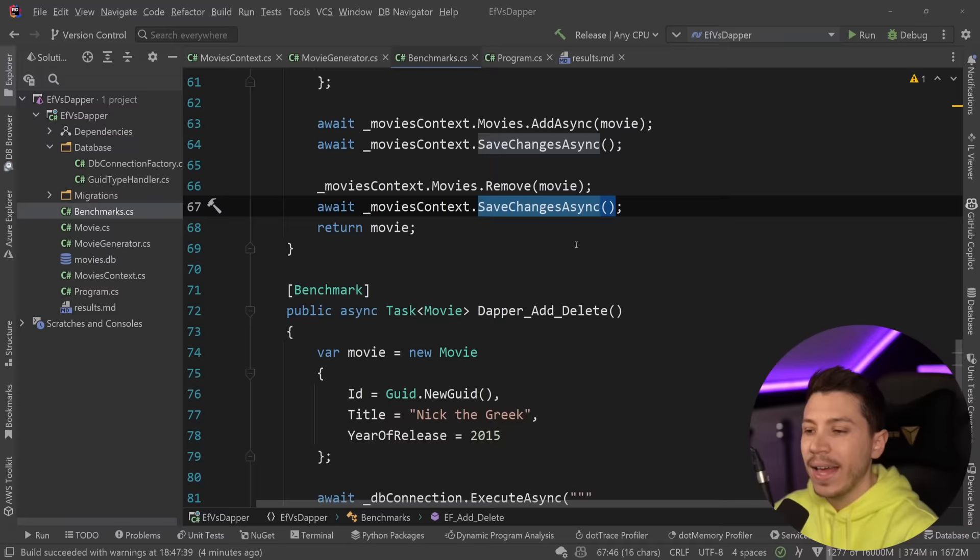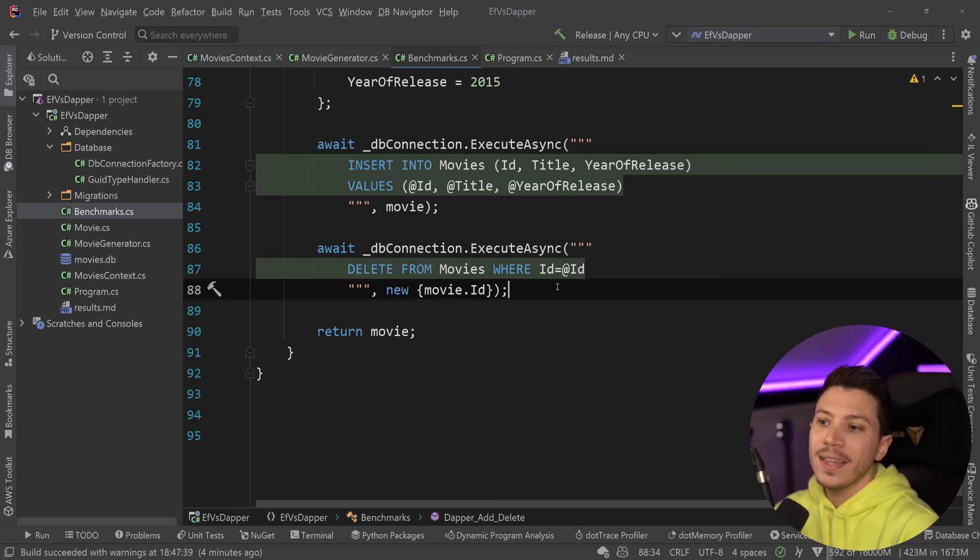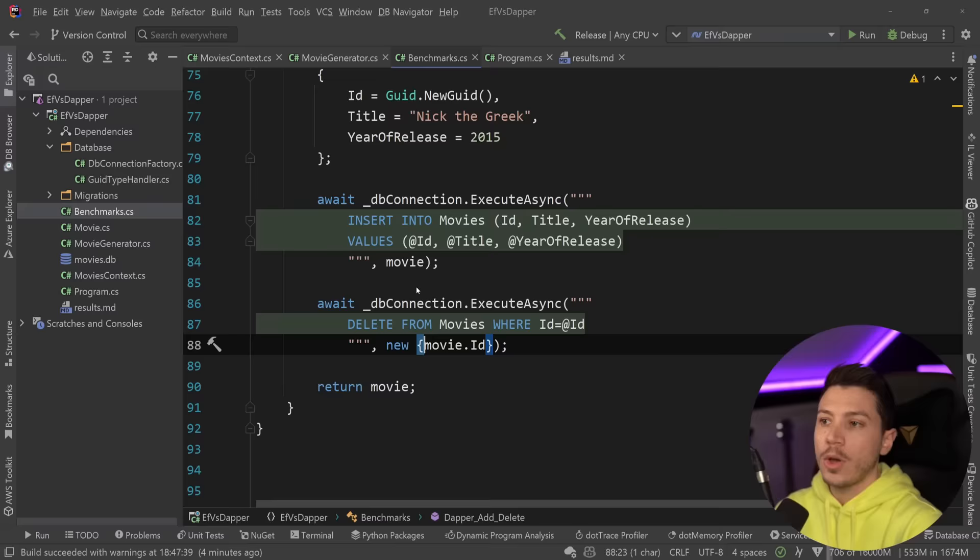And then for Dapper, I have the same thing. Execute async and execute async for insert and delete. And again, I'm not passing down the whole movie object, even though I could. I am passing down a new anonymous object to give EF a fair shot. So with that in place, let's see how add and delete actually performs.